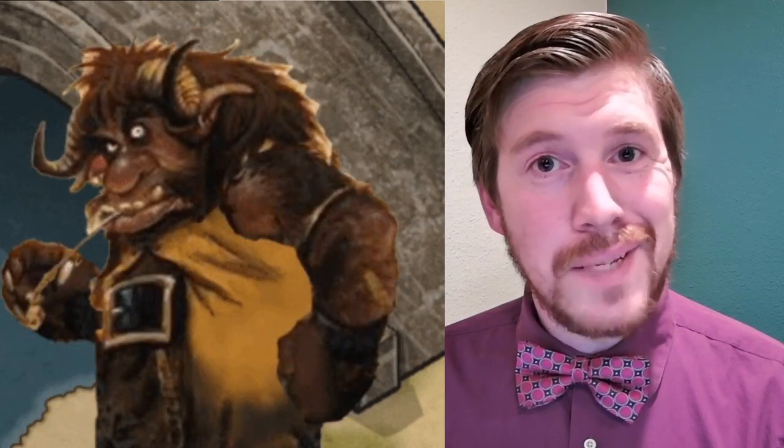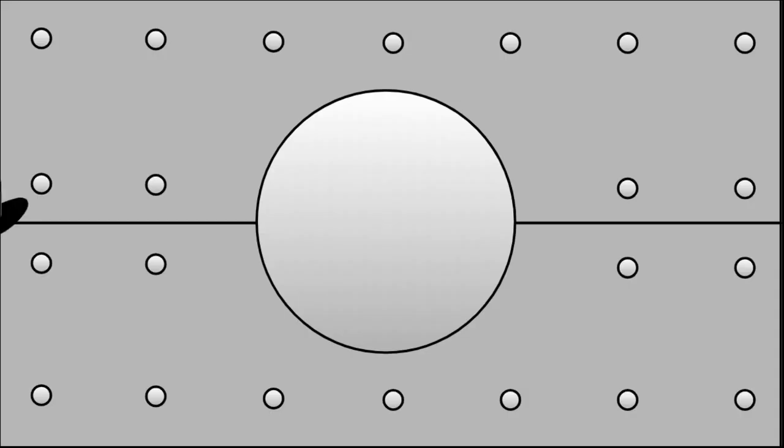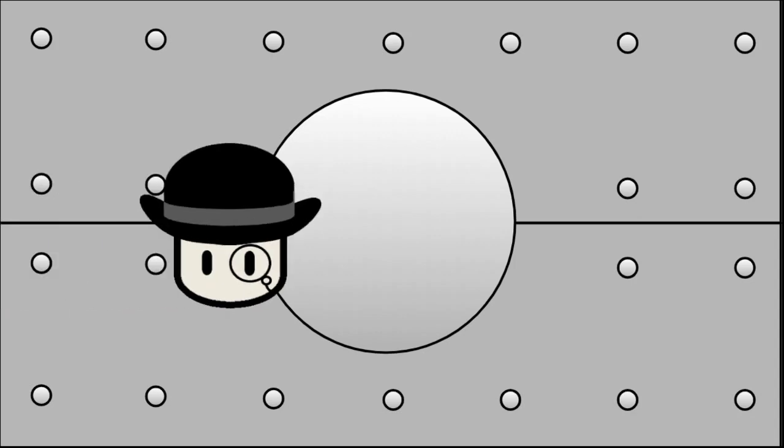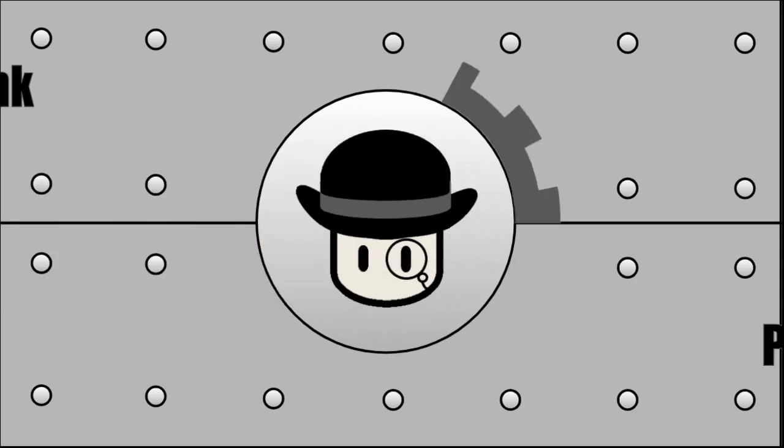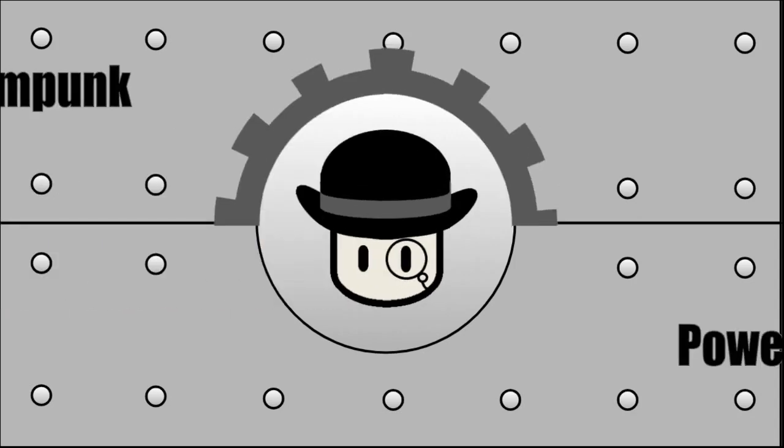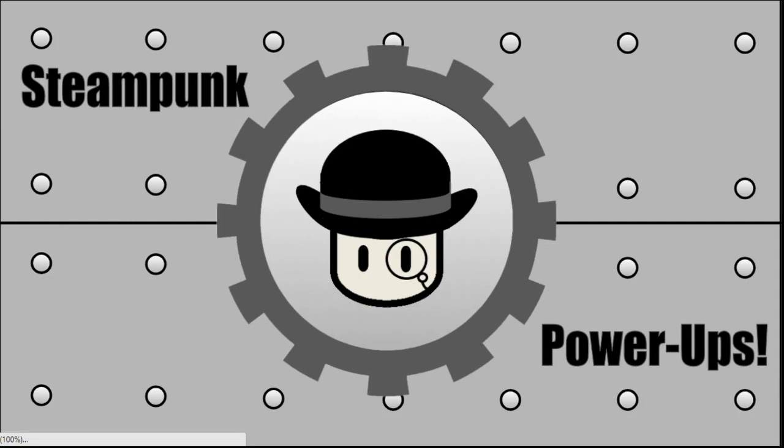Let's talk boss battles. Hi, I'm Jeremy. Welcome to Steampunk Power-Ups, the show where we make awesome educational resources and experiences. Today we're talking about boss battles.